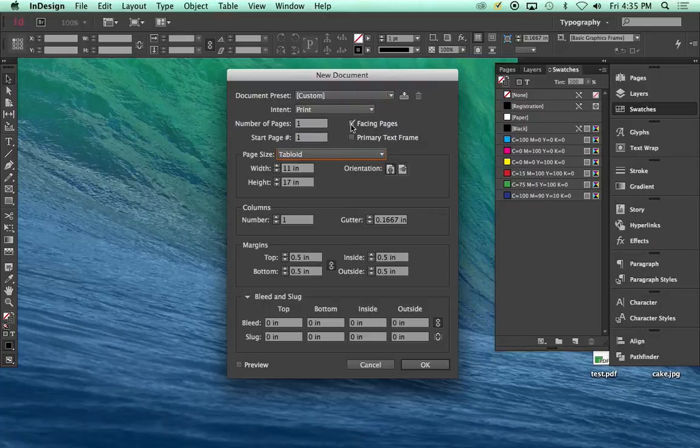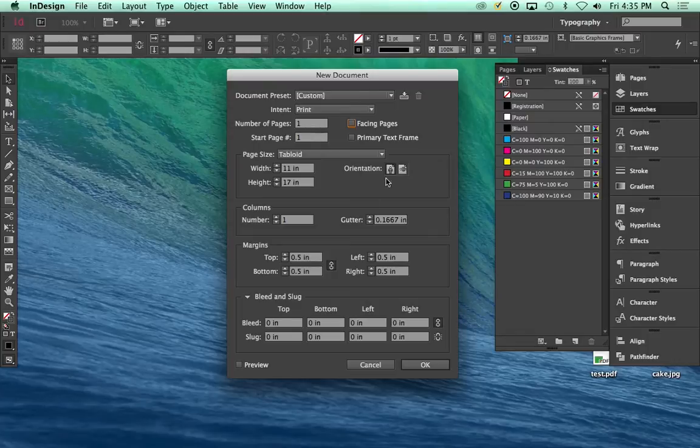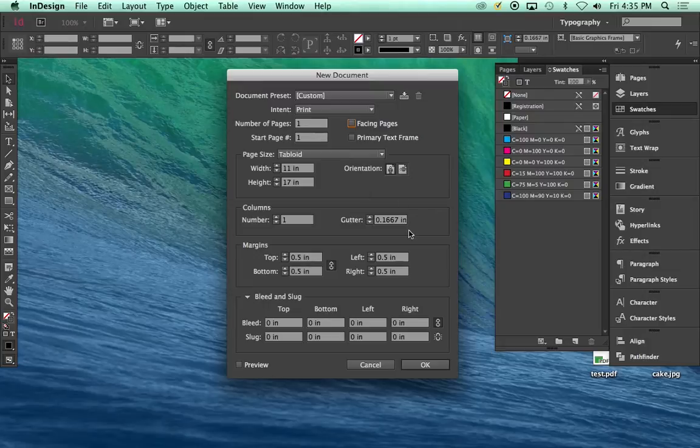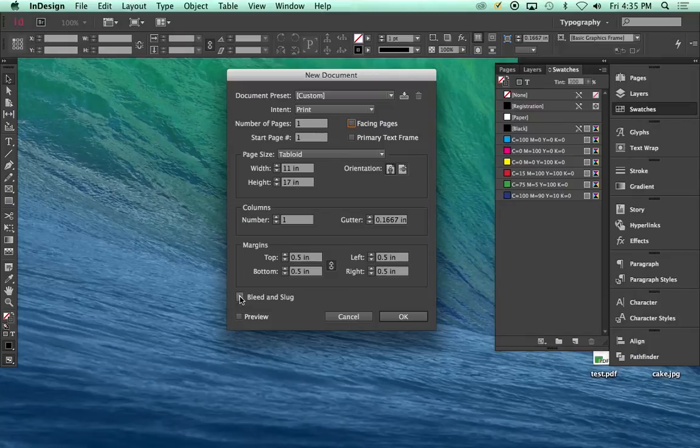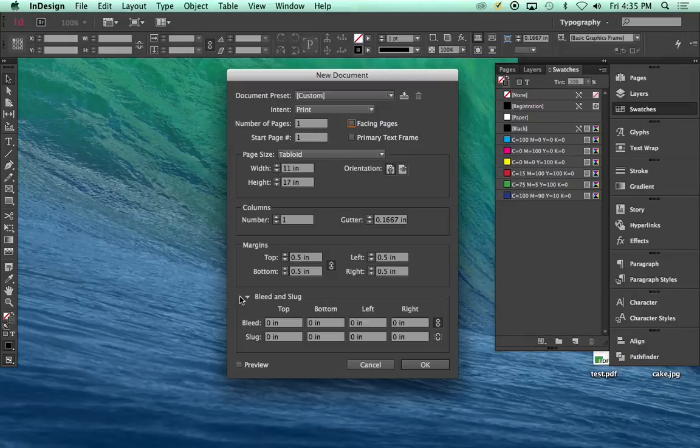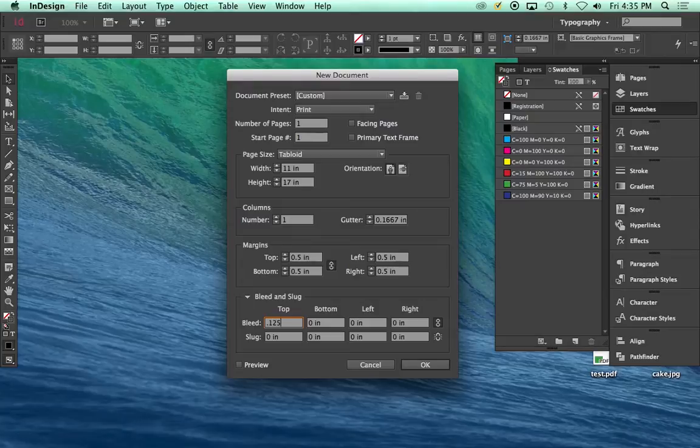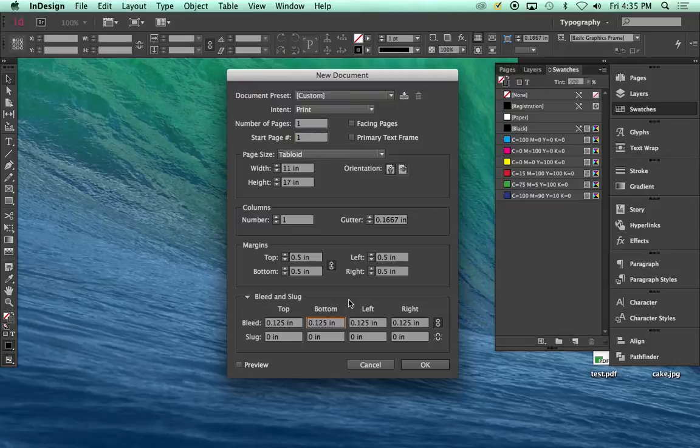Since it's a poster, we're doing a single page. We can turn off facing pages or leave it on. It doesn't matter. I'm going to turn it off. Orientation, you can do landscape or portrait. Choose whichever. But the big thing you need to do here is since we're going to do bleeds, make sure you make it visible. And then on your bleeds, I suggest entering 0.125, which is an eighth of an inch. Now, what is this going to do for you?